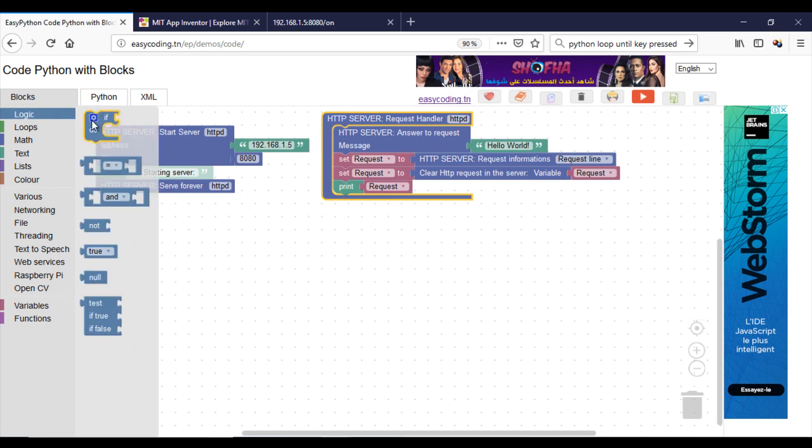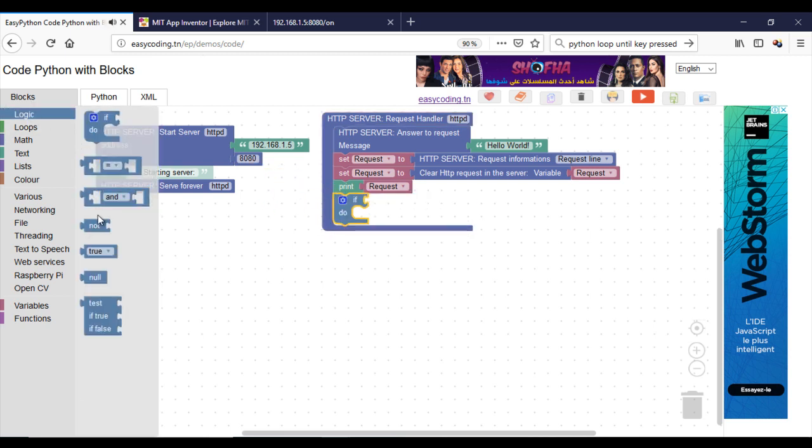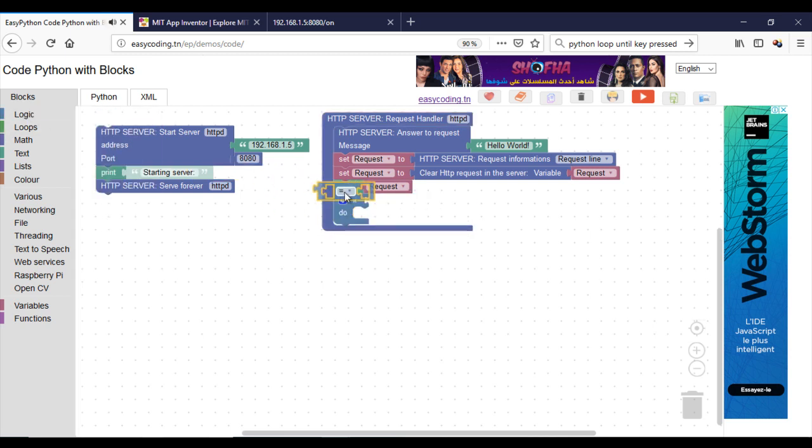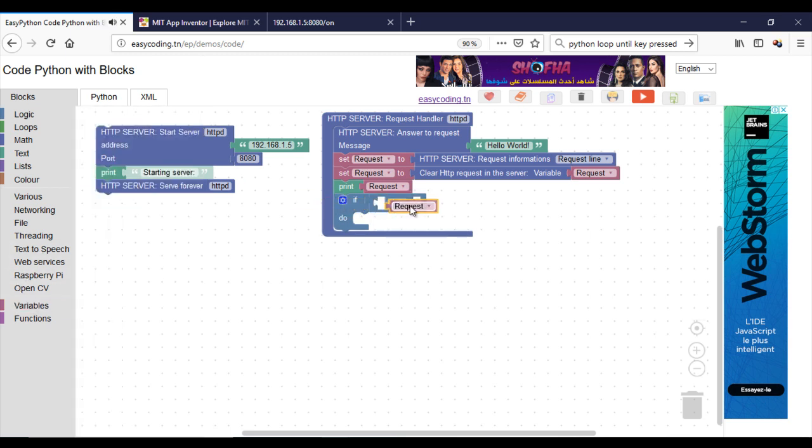Now I will make the program to switch on the LED when I receive on. If I receive off, I will switch off.